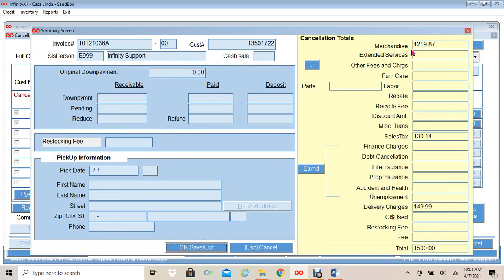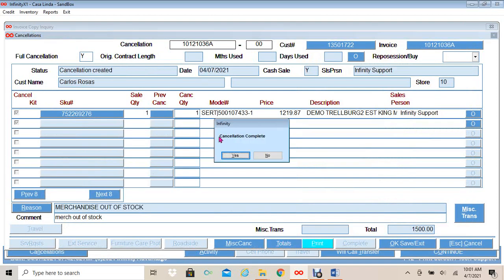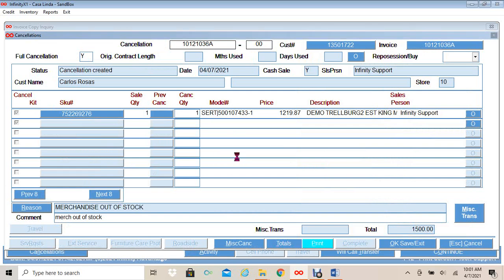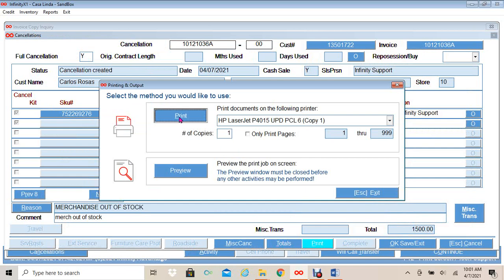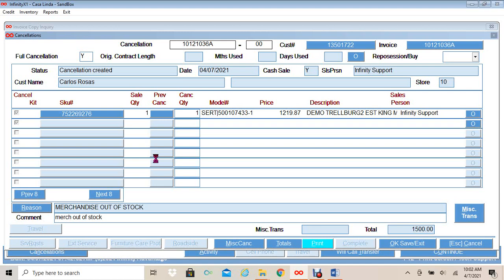This will display the total of my sale that's being cancelled — the merchandise, sales tax, and delivery charge. My total is $1,500. This is the credit that will be given back to Synchrony. I will click OK, Save, Exit. My cancellation is complete. I will select Yes, click Print, and my cancellation for Synchrony is being printed.